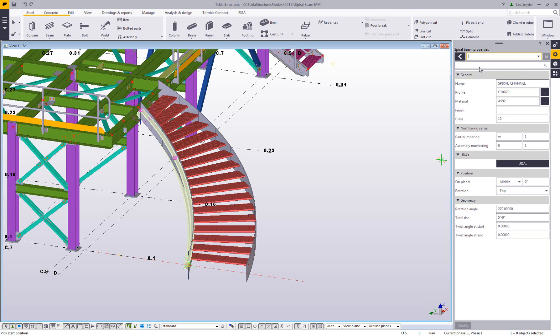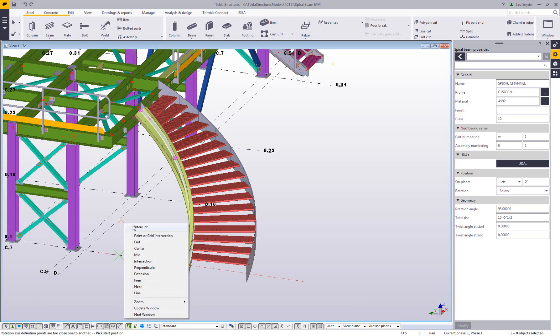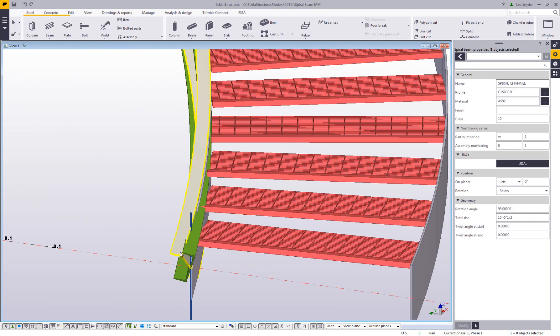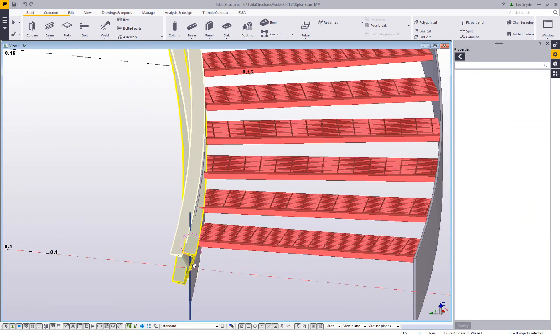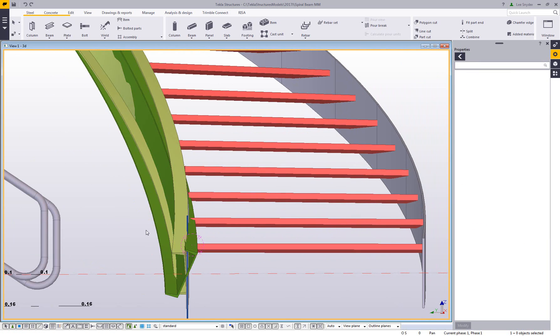That's one of the things that's new here with this modeling command. I'll come in here and pick my start position, then I'll pick the center point here, and then I'll just choose that I want to rotate this around the axis here, and that will model in my new channel. If we zoom in here and take a look, this is the channel that I just modeled in, the spiral beam.